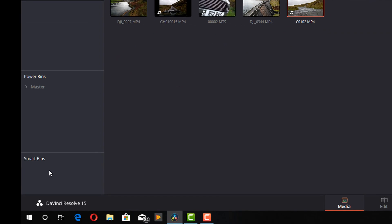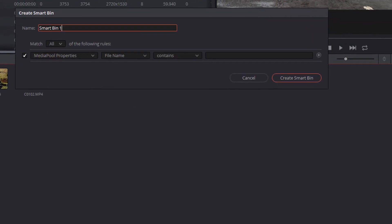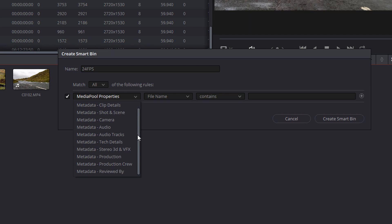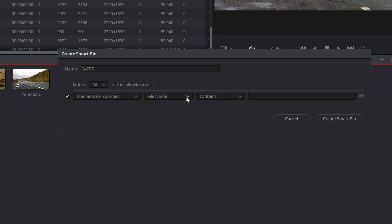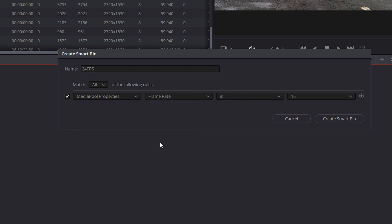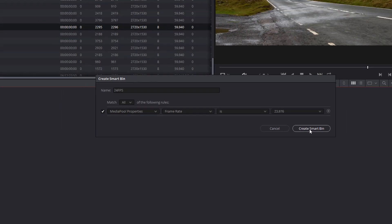In your smart bin area, right click and you want to add a smart bin. Now this first one is going to be for our 24 frames per second footage, so I'm going to call it 24 FPS. So the first thing to select is this here. You've got media pool properties and you've got a bunch of different metadata options to choose from. Now most of the time, if like me you just do this sort of for YouTube, you're not using professional level cameras, a lot of the metadata won't actually be included. So it's easiest just to leave it as media pool properties. The next thing is what are we looking at, what are we trying to filter on. So you could do file name, clip name, ins and outs, frames, et cetera. We're going to scroll down and we're going to try and find frame rate. Give that a click. Now we've got the media pool properties, the frame rate is, and then we've got this option here to select different frame rates. So I know my real time footage, my 24 FPS is actually 23.976, so we're going to select that and then click create smart bin.